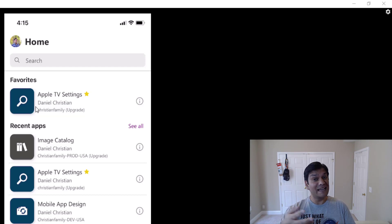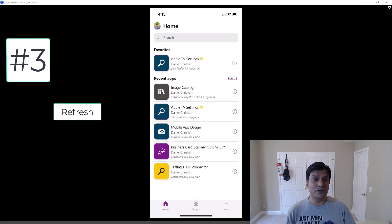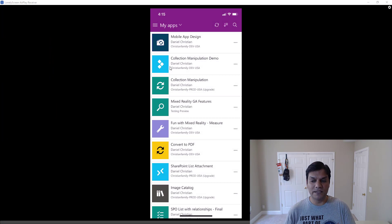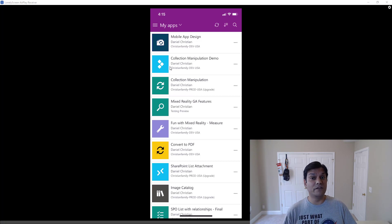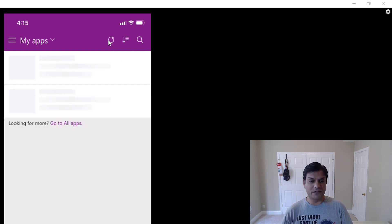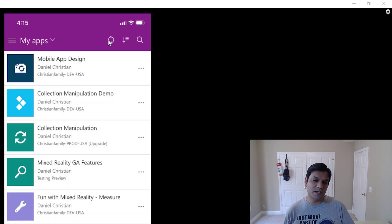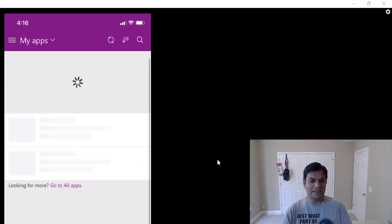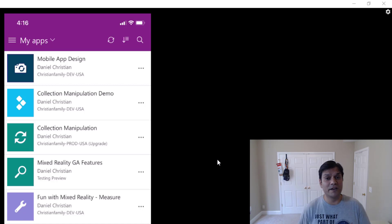Now let's take a look at the refresh functionality, because I noticed a few changes there. Going back to the old design, here's the refresh section. And I'm not talking about refreshing an individual app, but the overall refresh of Power Apps itself. There are actually two refresh methods in the current design. If I click on the refresh icon, it does a refresh — handy if any changes were made to an app or a new app is added. I can also just pull the list down, and that drag-to-refresh works as well. So there are two refresh locations in the current design.